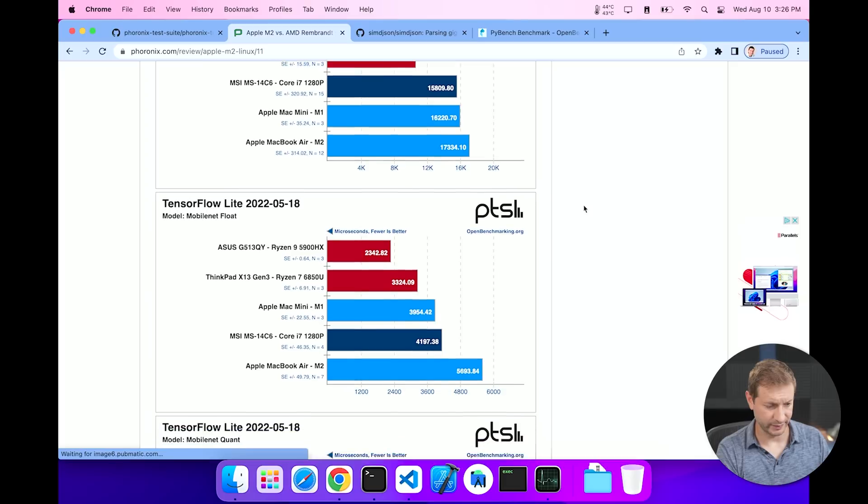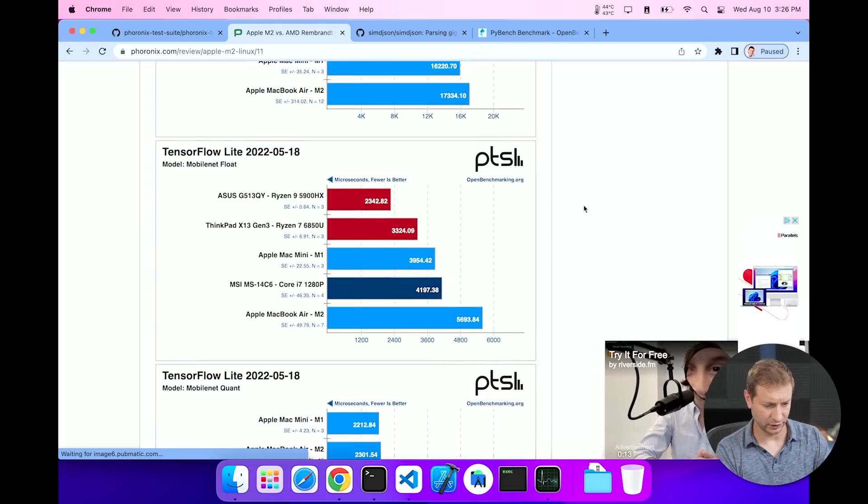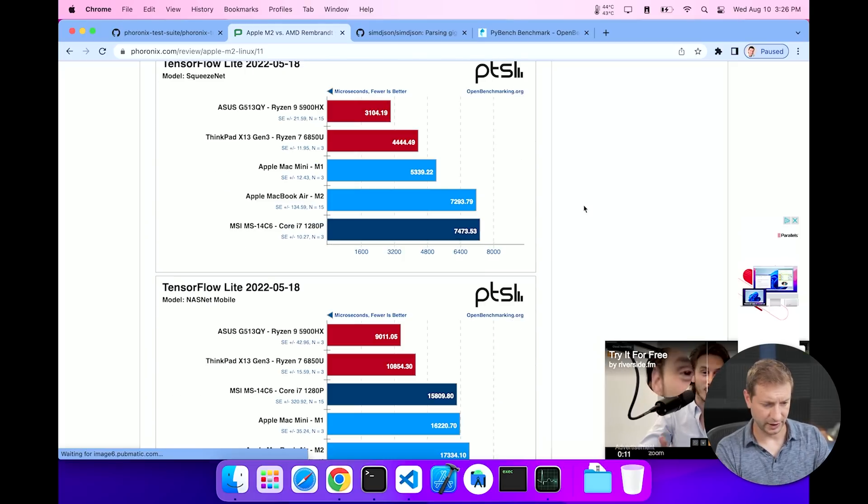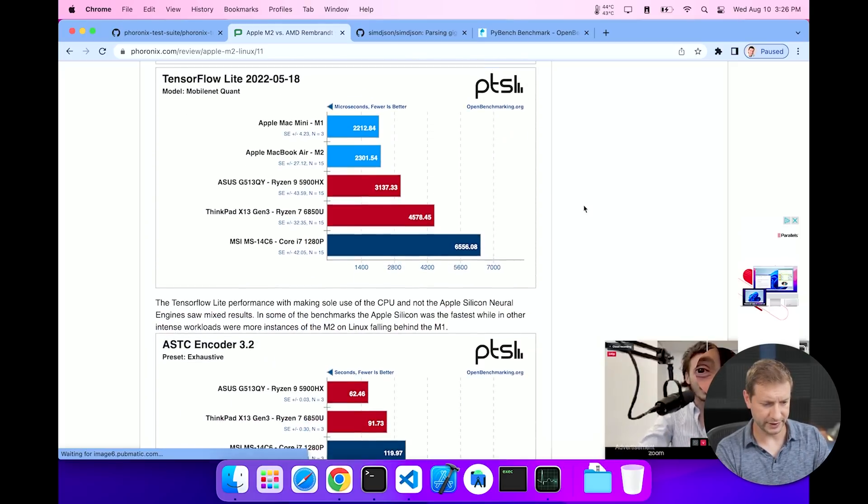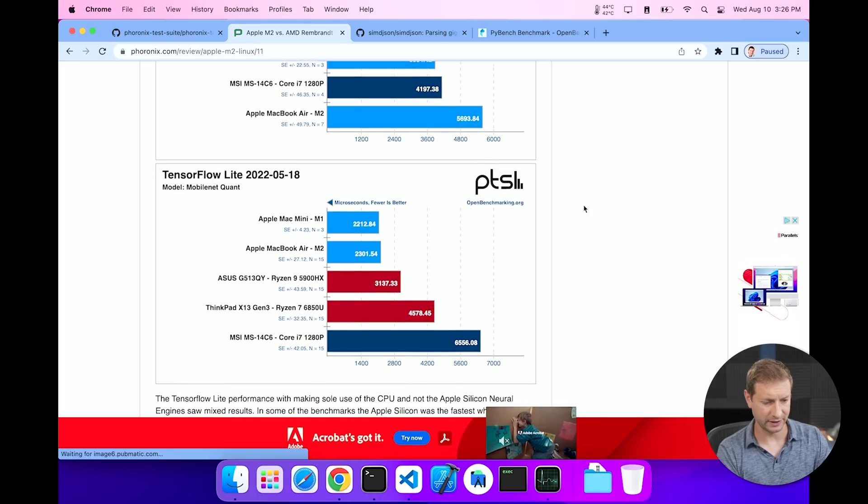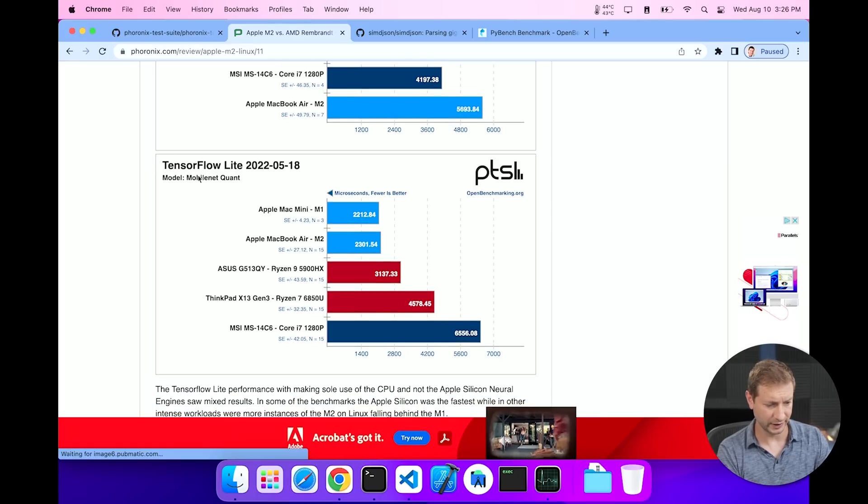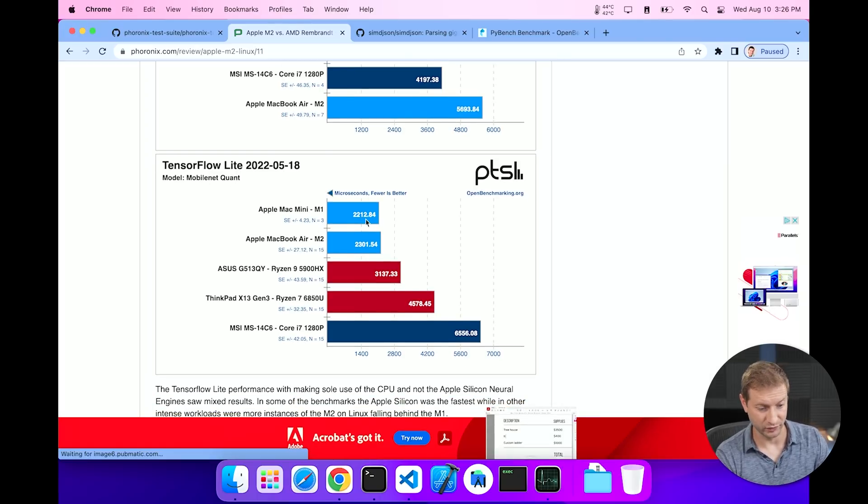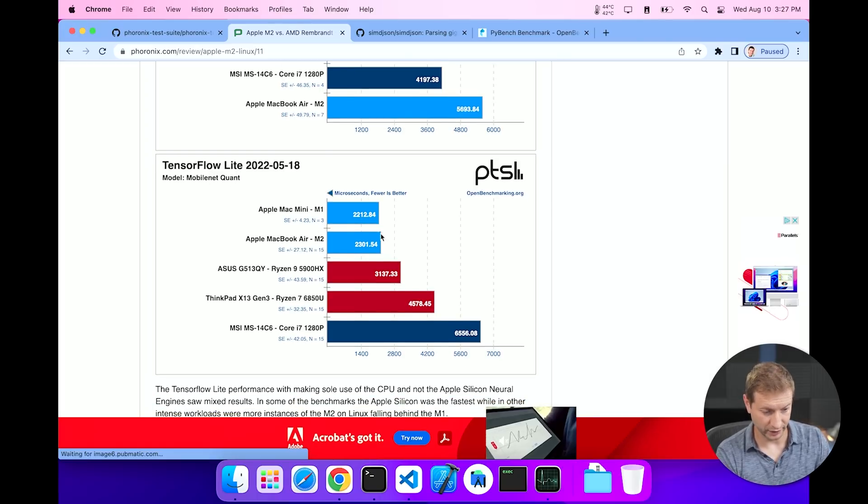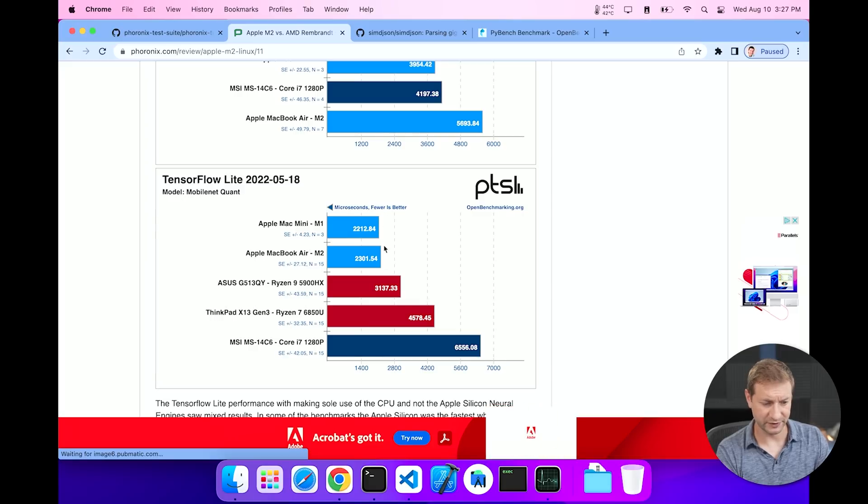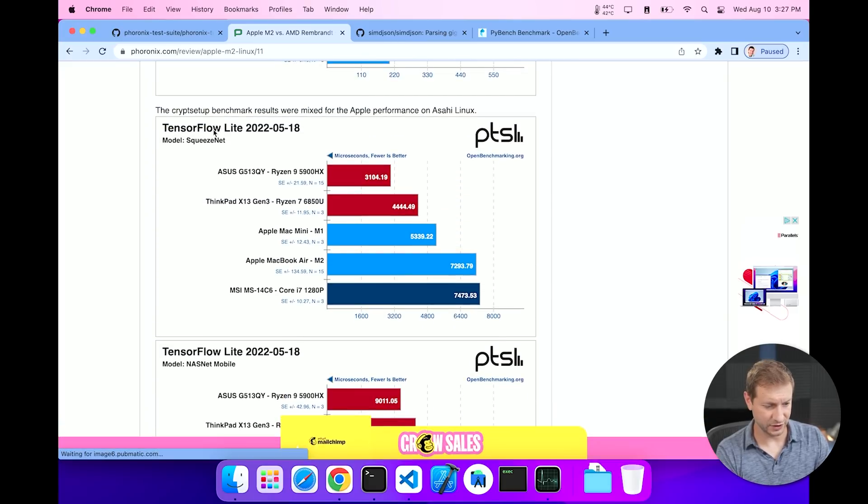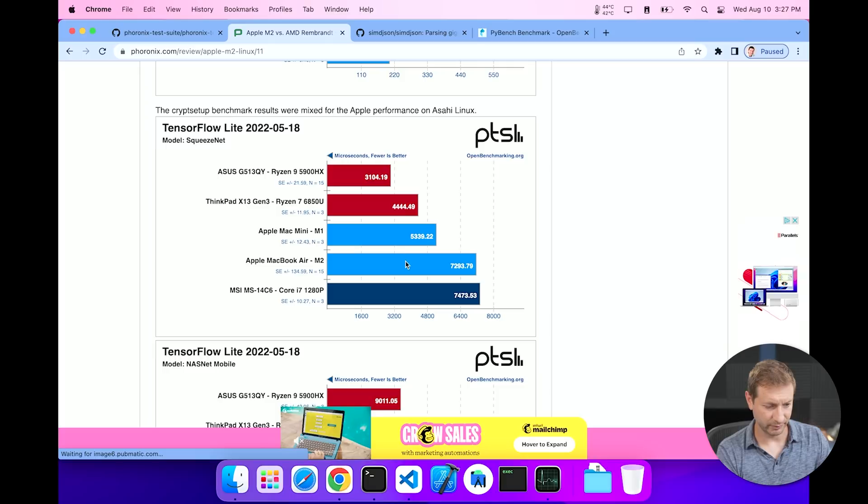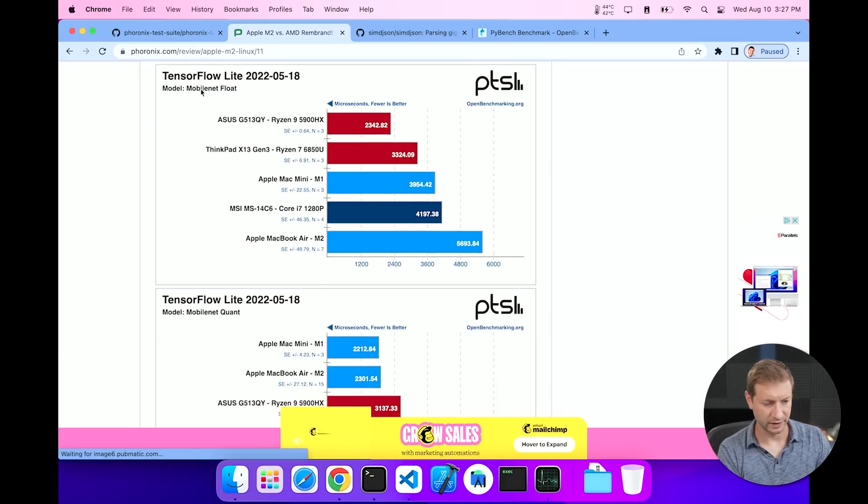Now one thing that I've noticed that doesn't do very well is TensorFlow Lite. There's a couple of data sets that this benchmark is using. You can take a look at all of them here and we're kind of all over the place. Because in some cases Apple Silicon does really well, like MobileNet Quant, the M1 actually does really well there, really really well, more than three times faster than Core i7. Whereas a test like this one, SqueezeNet, they both don't do as well as the Ryzen machines. And in MobileNet Float the M2 does the worst in that case.